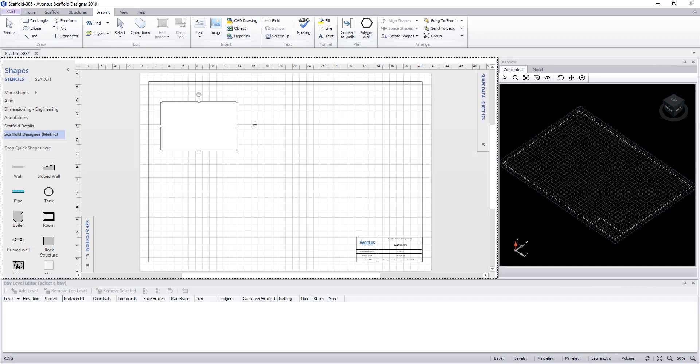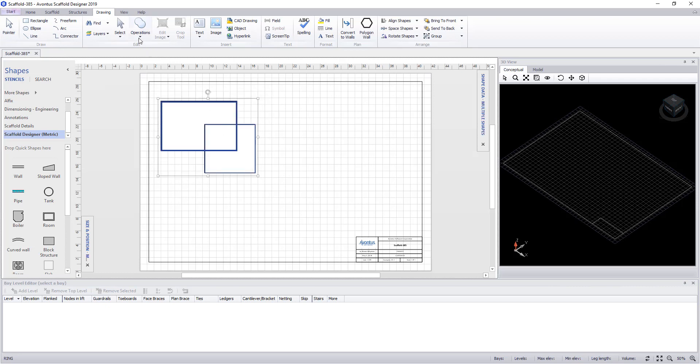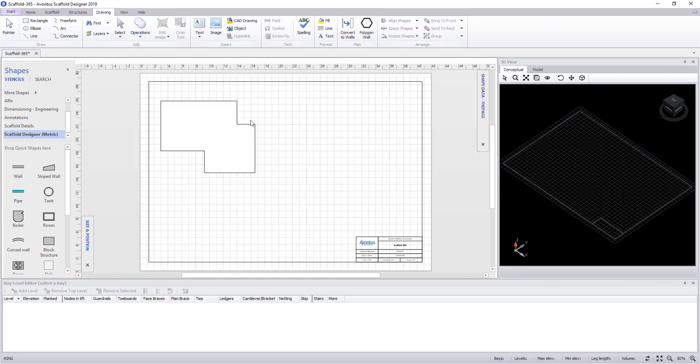So if we draw two rectangles, select them both, and then under operations use union, you can see they've both been joined into one entity.